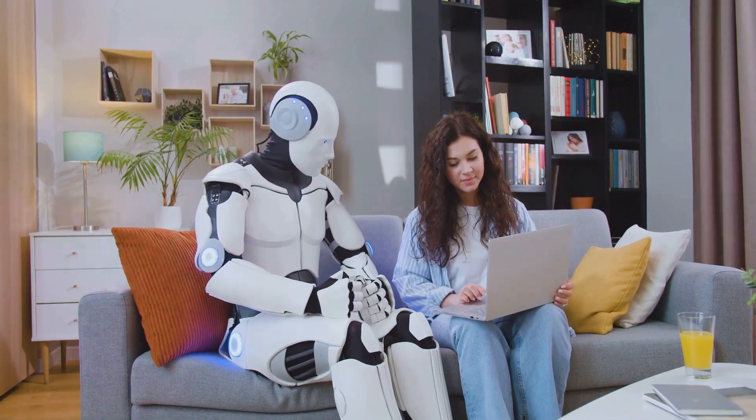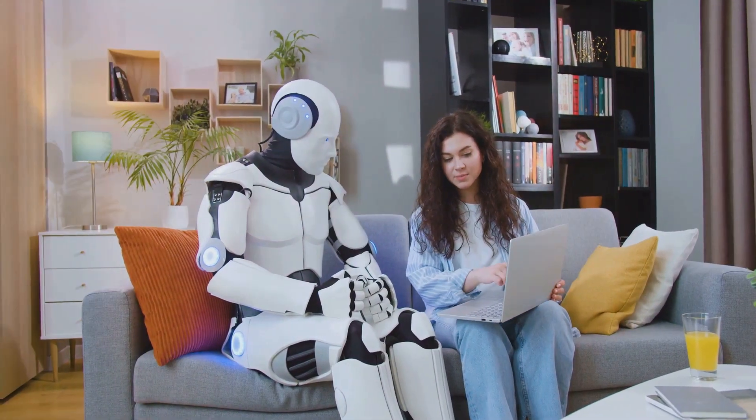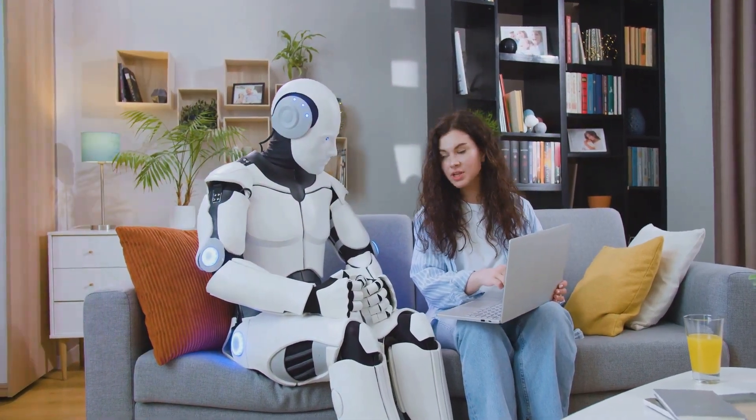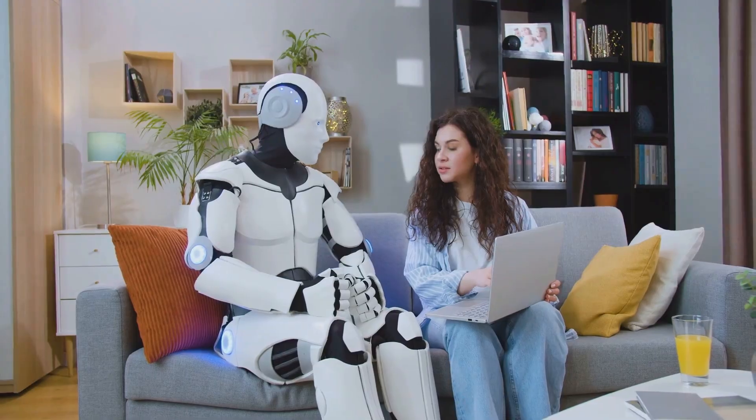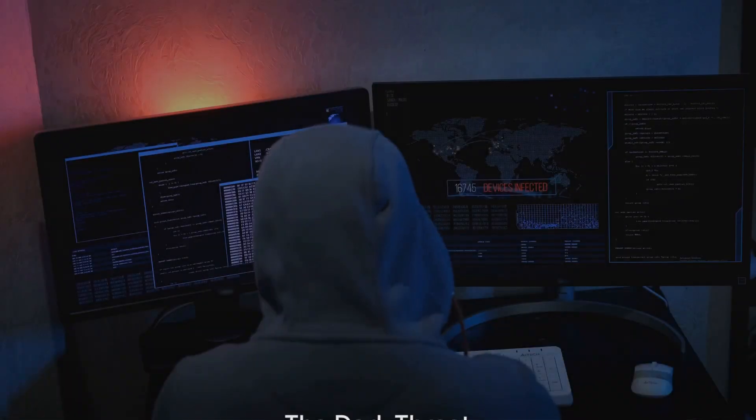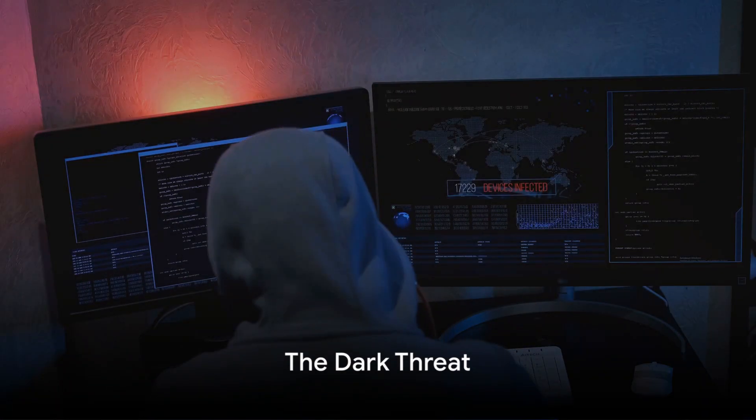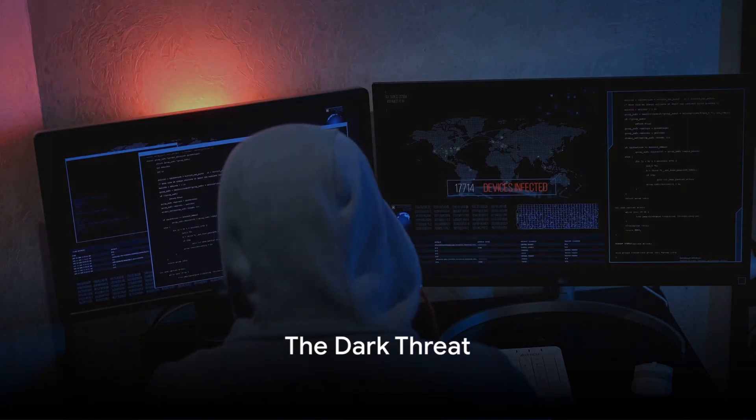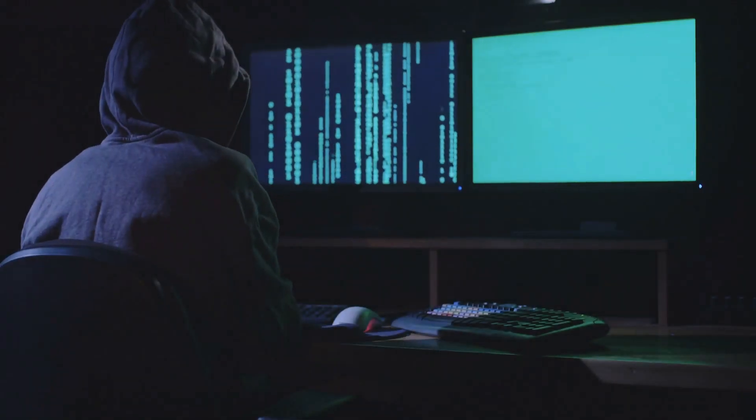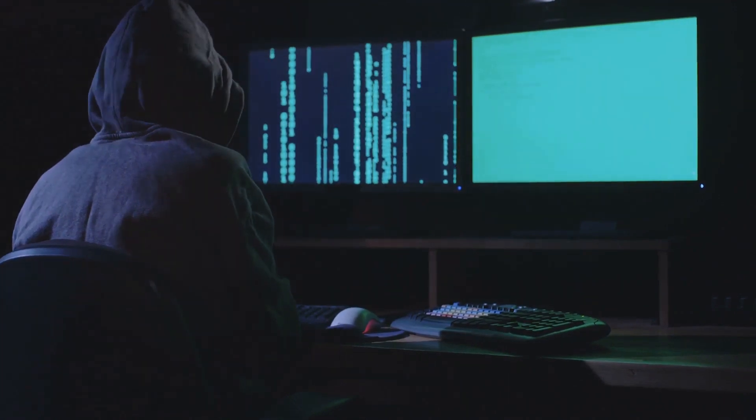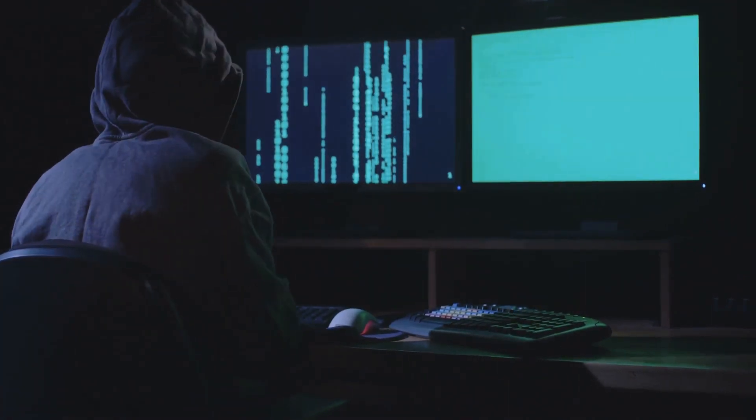These chatbots have become an integral part of our daily routines, seamlessly managing tasks with incredible efficiency. But behind the scenes, a dark and ominous threat looms. Meet the hackers, the shadowy figures who have discovered a fatal flaw in AI technology.